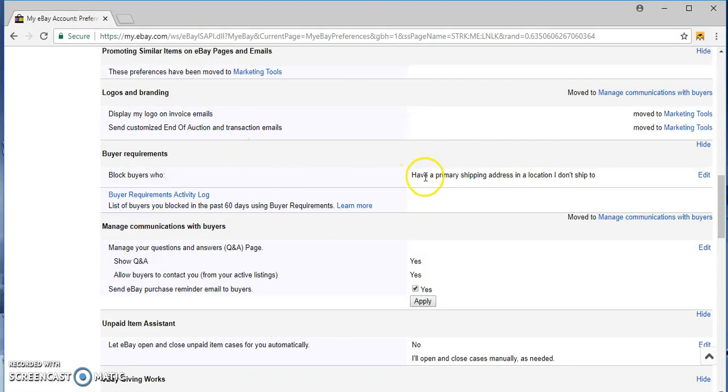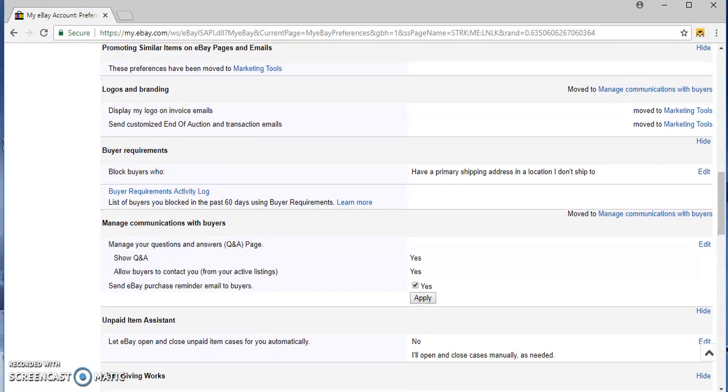Block buyers. You want to have a primary shipping address in a location I don't ship to, yes, you want to block them.